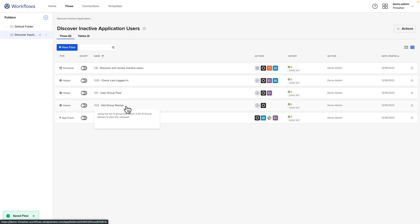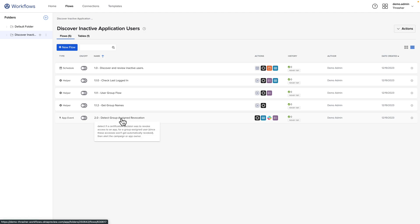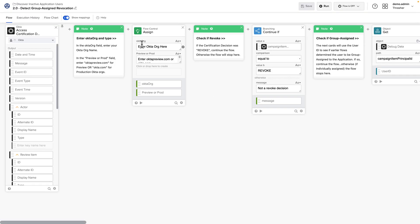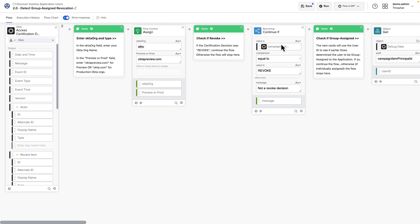The other flow we need to update is the last flow, Detect Group Assigned Derivification. And here, there's two fields we need to fill out. One is our OktaOrg. So this is the short name of your org. So if your OktaOrg's URL is atco.oktaPreview.com, that code would go here. And then in this field, OktaPreview.com. And we'll go ahead and save this.